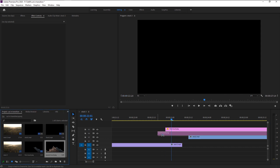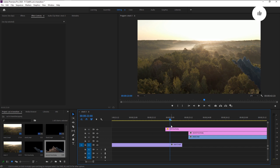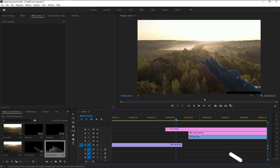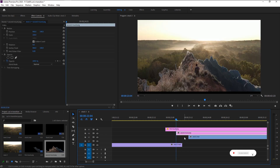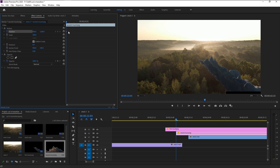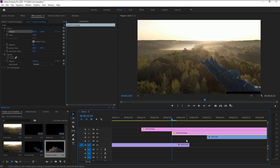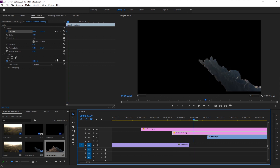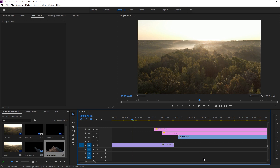Bring the second mountain layer to video track 4. Take the time indicator to where the first mountain animation exactly stops and bring the second mountain layer to that time. Since the first mountain animated from right to left, we will animate the second mountain from bottom to top. Take the time indicator to the beginning, keyframe the position, and bring the mountain layer down below. Take the time indicator five frames to the right — press the right arrow five times — then click the reset parameter icon to bring it back to position.